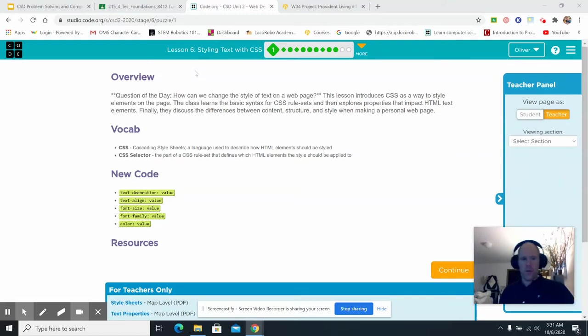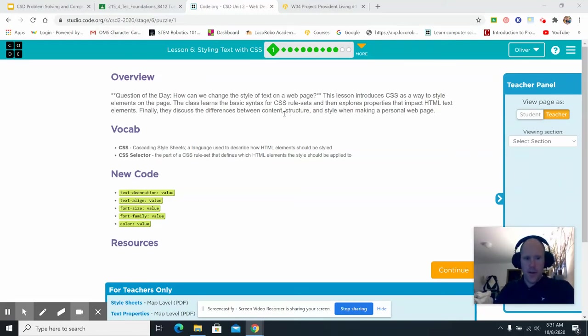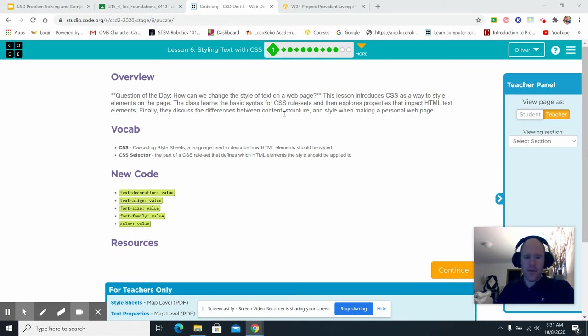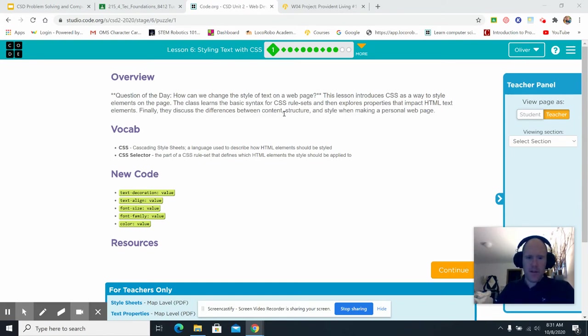Well, good morning, website fans. Today we're looking at Lesson 6 of Unit 2 and Computer Science Discoveries. Today's question of the day is, how can we change the style of text on a webpage?